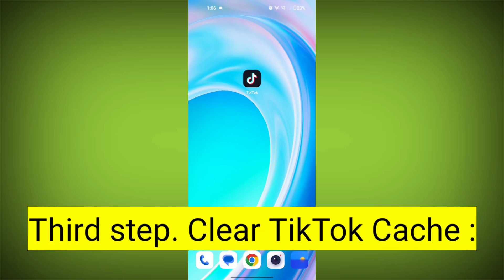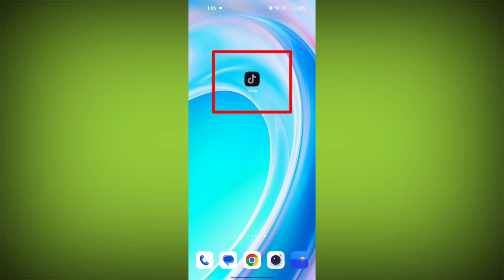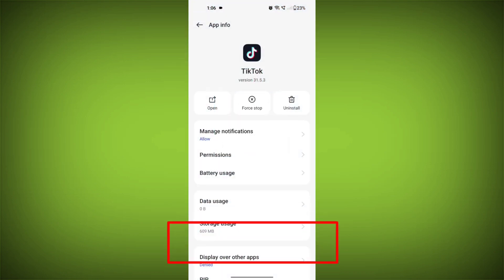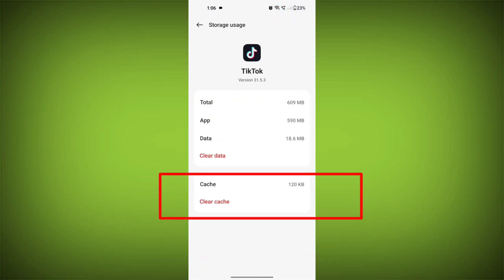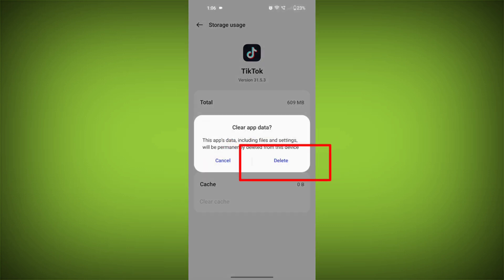Third step: clear TikTok cache. On Android devices, you can try clearing the app's cache. To do this, long press on the TikTok app, tap on the info icon, and find Storage. Then tap on Clear Cache and tap on Clear Data, and confirm to clear it.